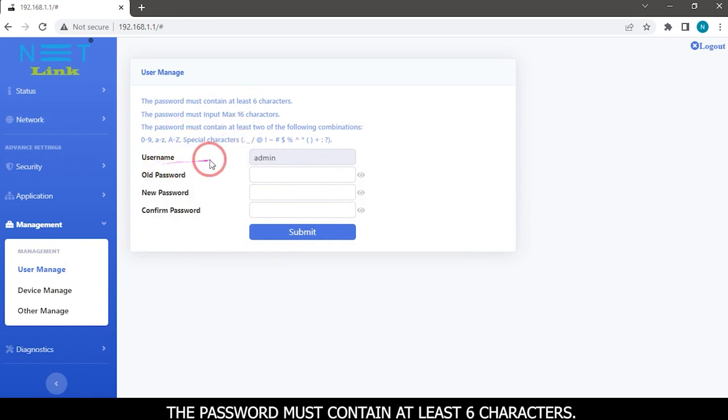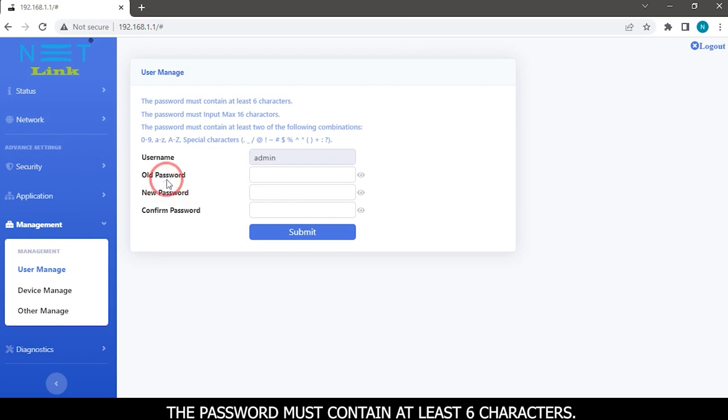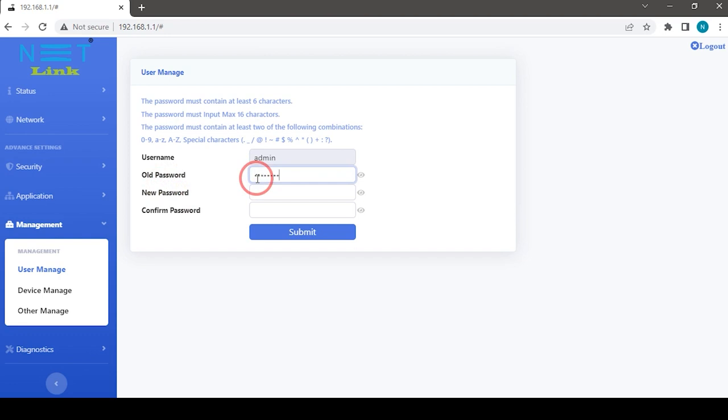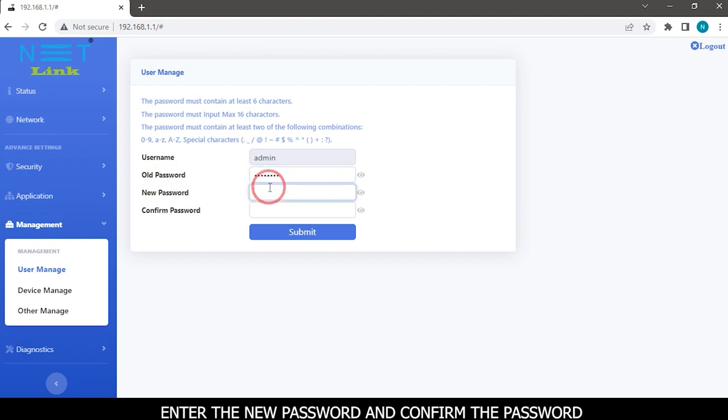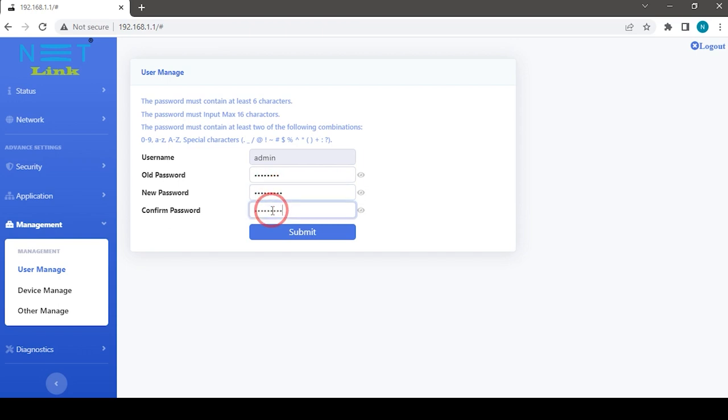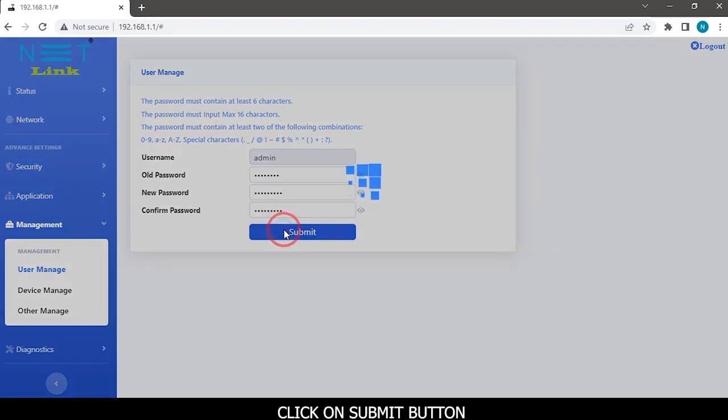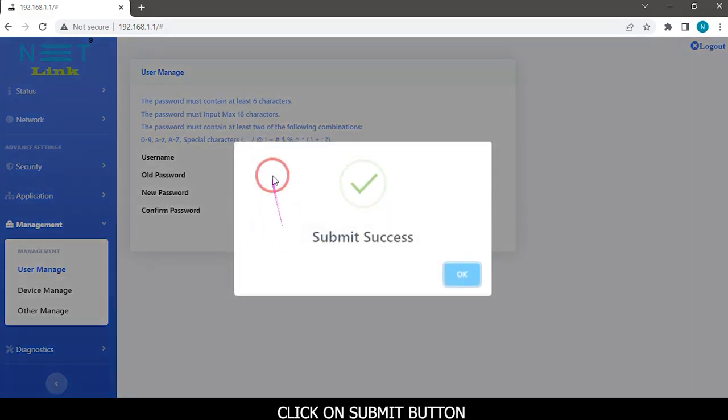The password must contain at least 6 characters. Enter the old password, then enter the new password and confirm the password. Click on Submit button.